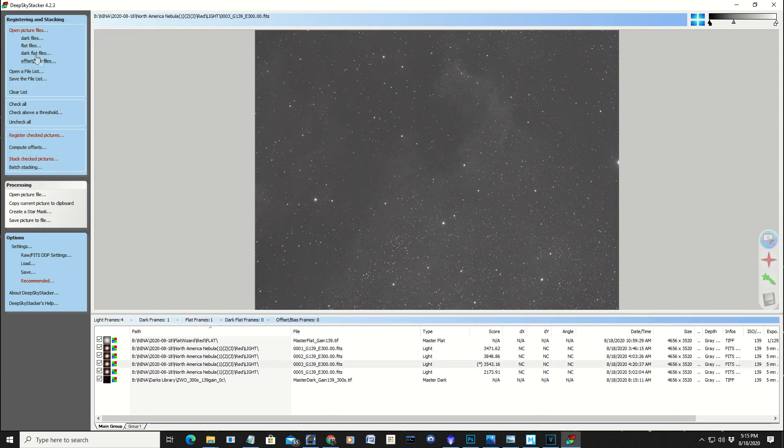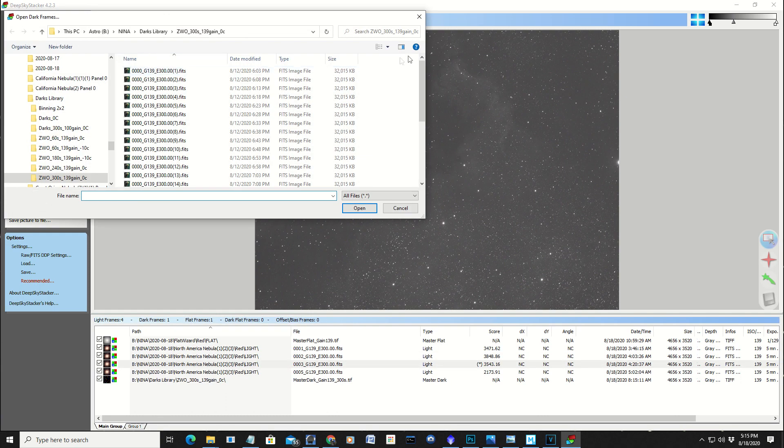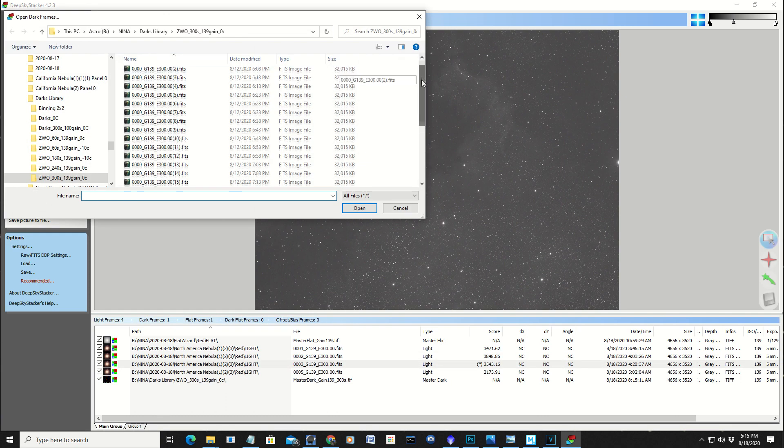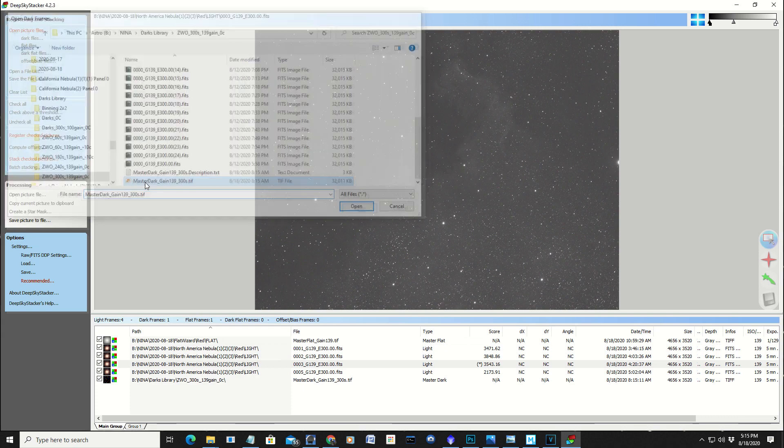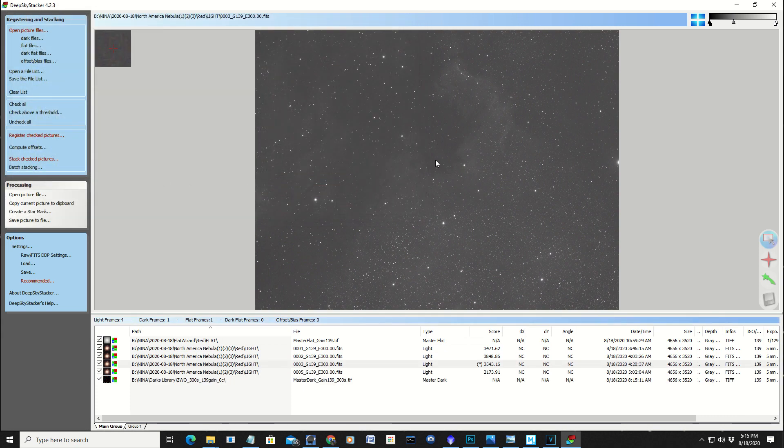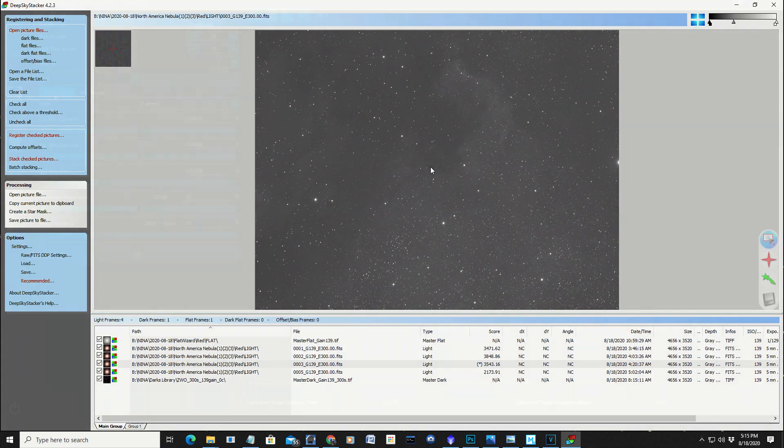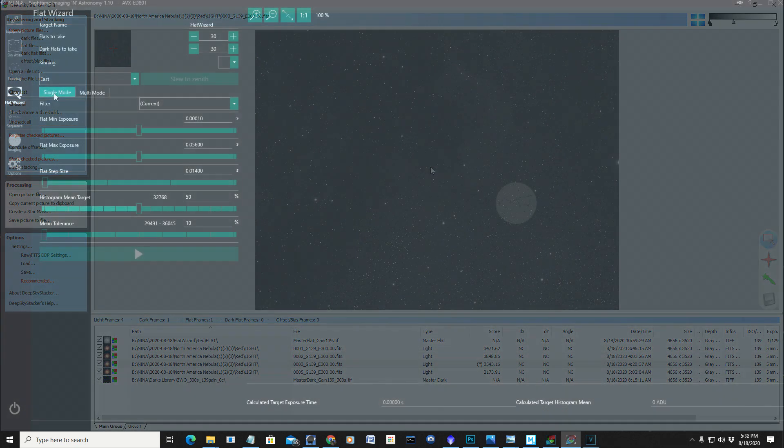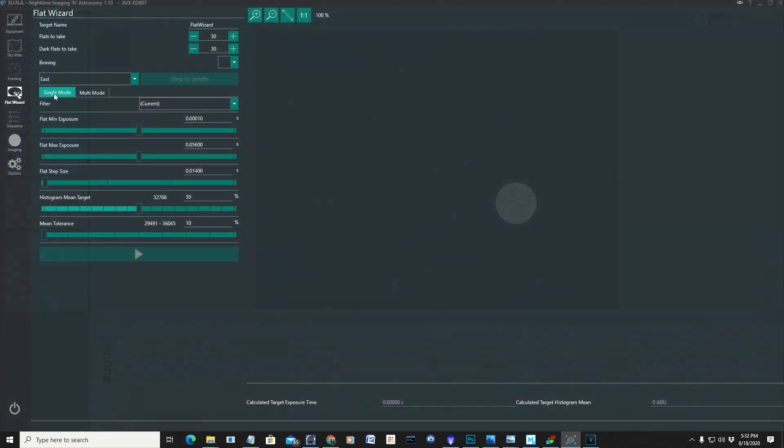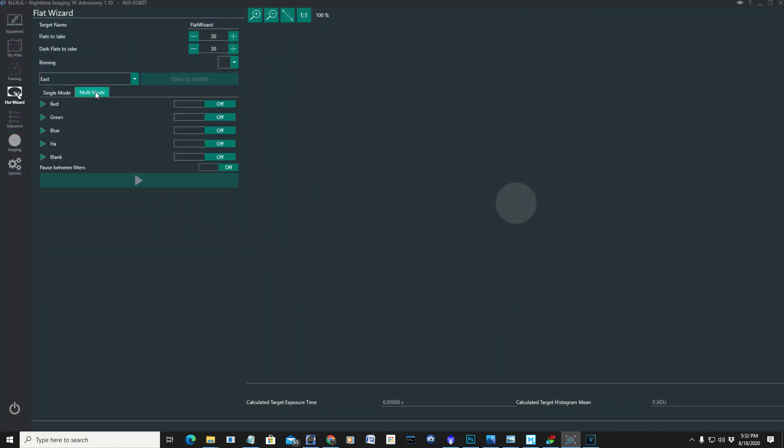And then the dark flats, okay, let's add those. And these are in the reds again. And another nice thing about Nina is it has this flat wizard, which is really, really good.